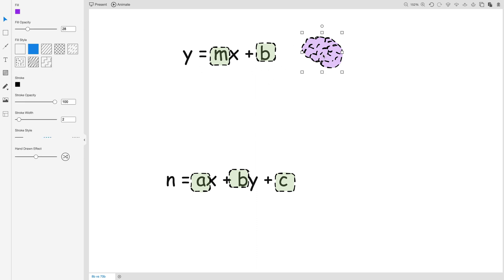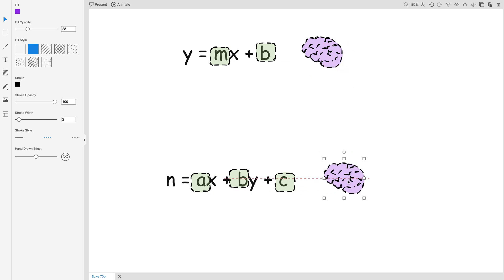Now when the equation is small and the number of parameters are less, it has a certain size of a brain. But as it increases in size, the size of the brain tends to increase.